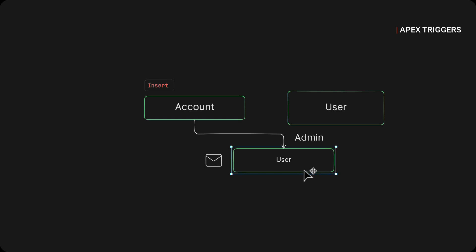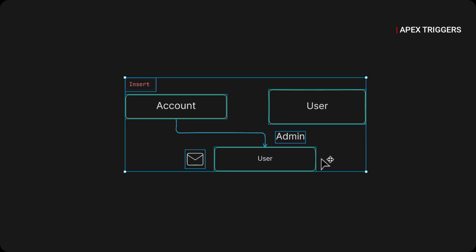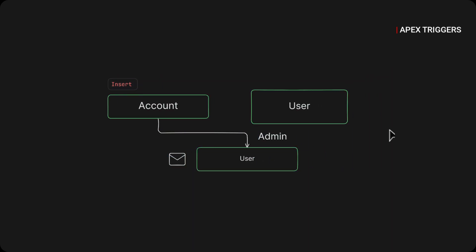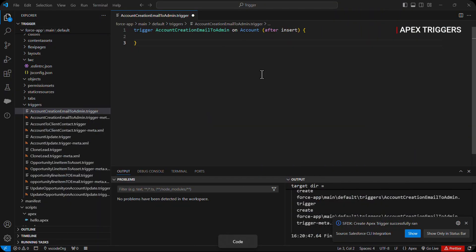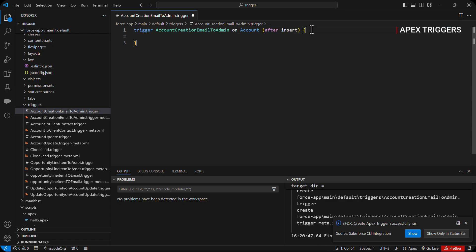Now let's move to the coding section. Here we have a trigger named AccountCreationEmailToAdmin. It's a trigger on account, because once an account is created it will send those emails. This will be after insertion of that account record.